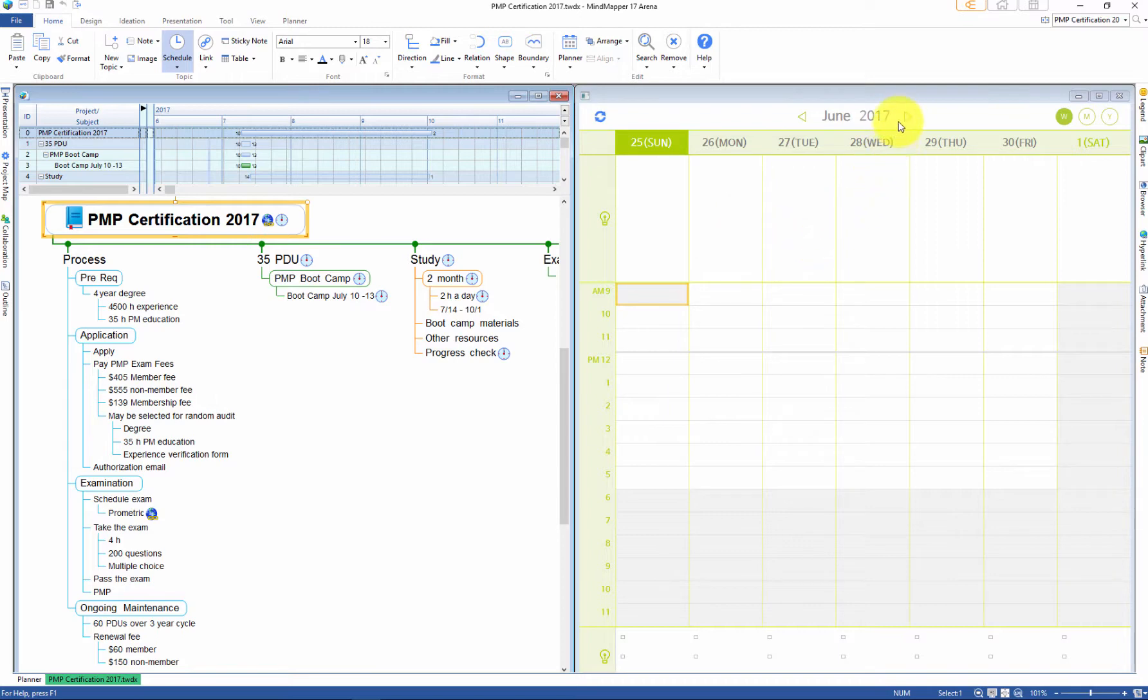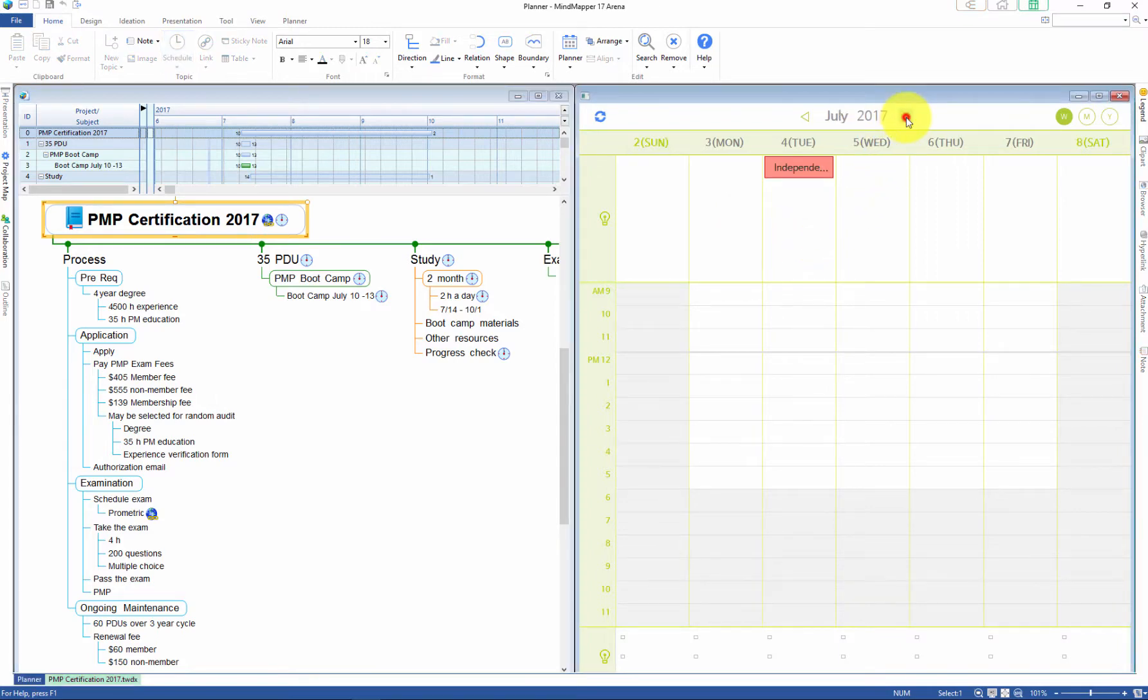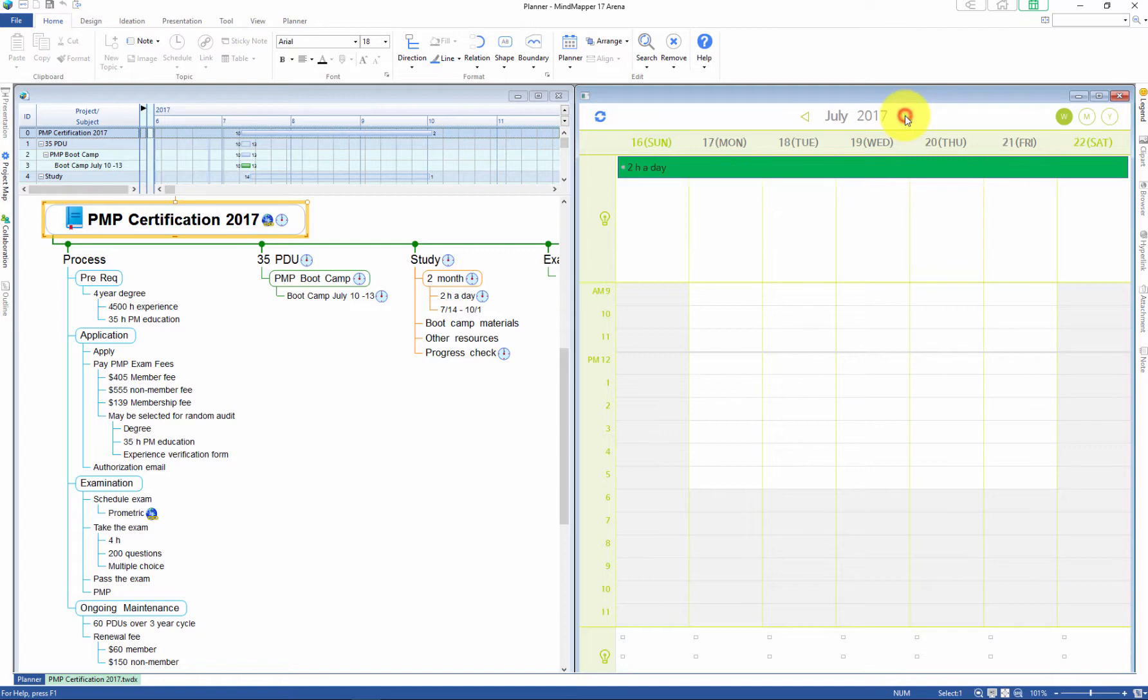You can see the map and the planner side by side and the color assigned PMP certification schedule can be seen in the planner in its assigned color.